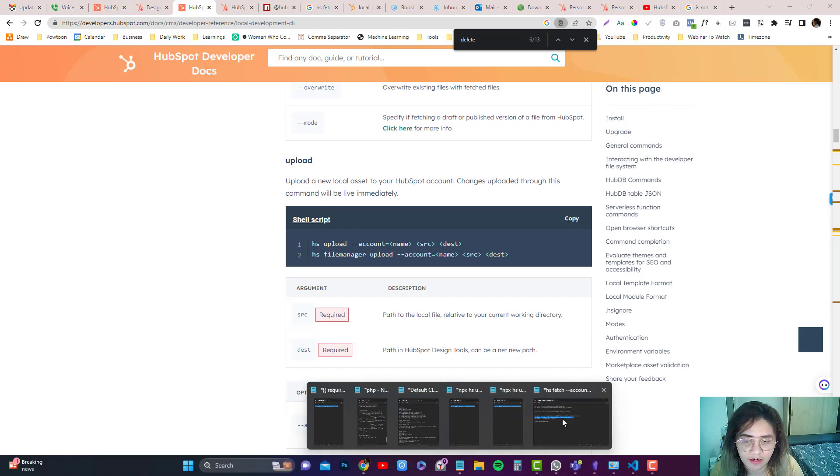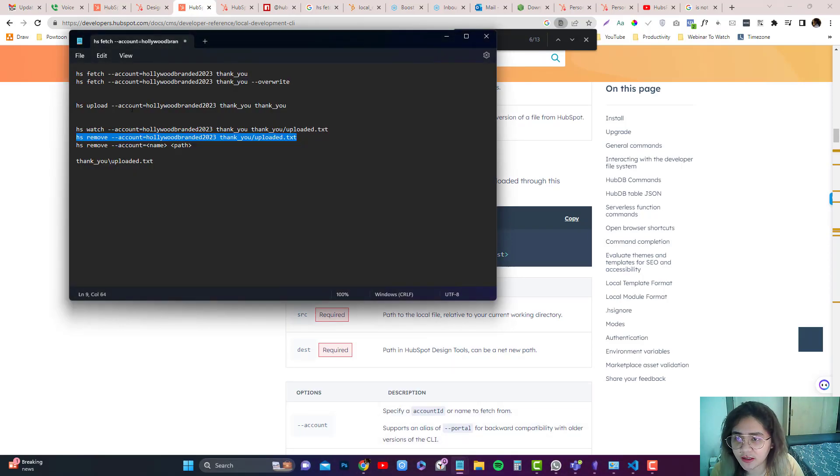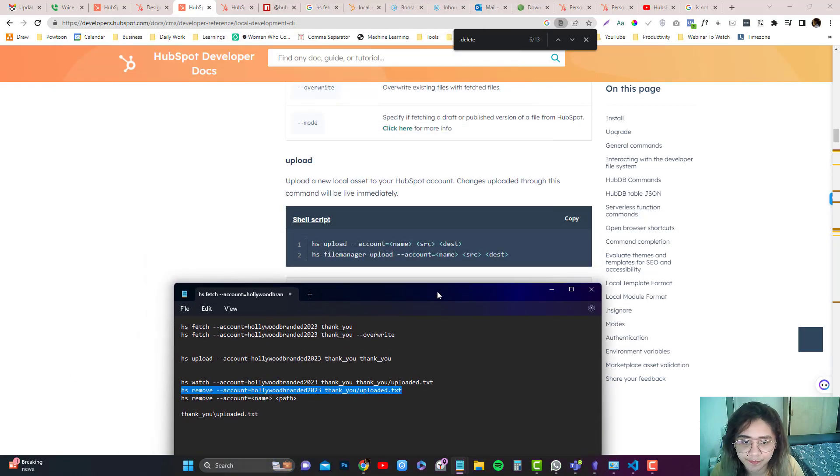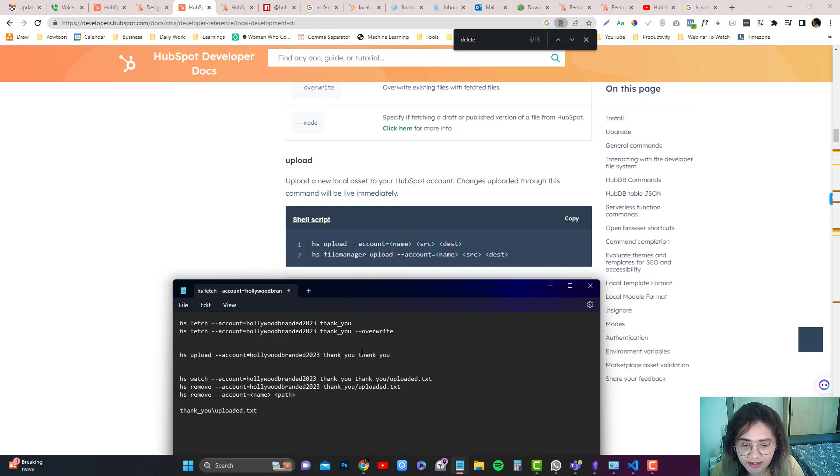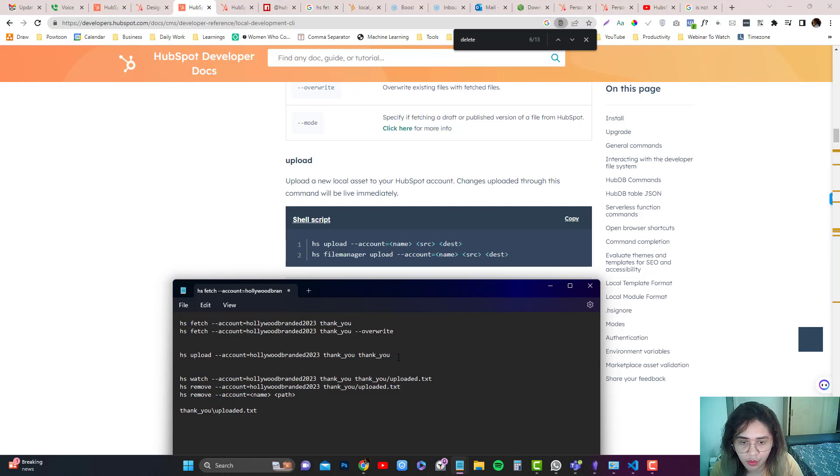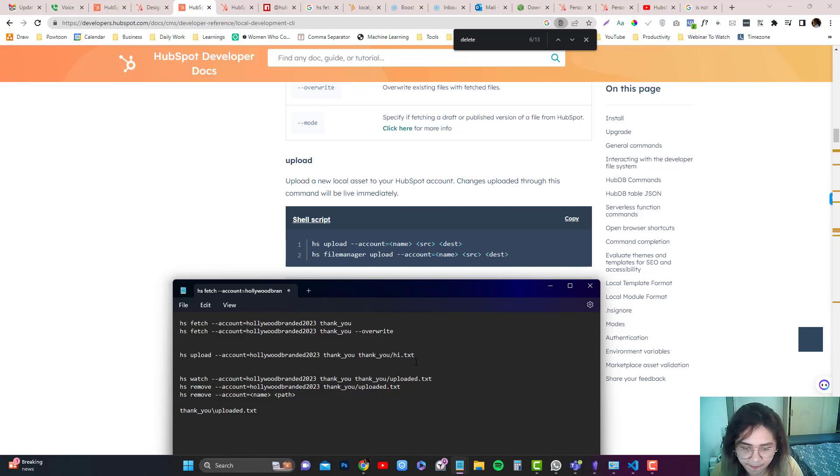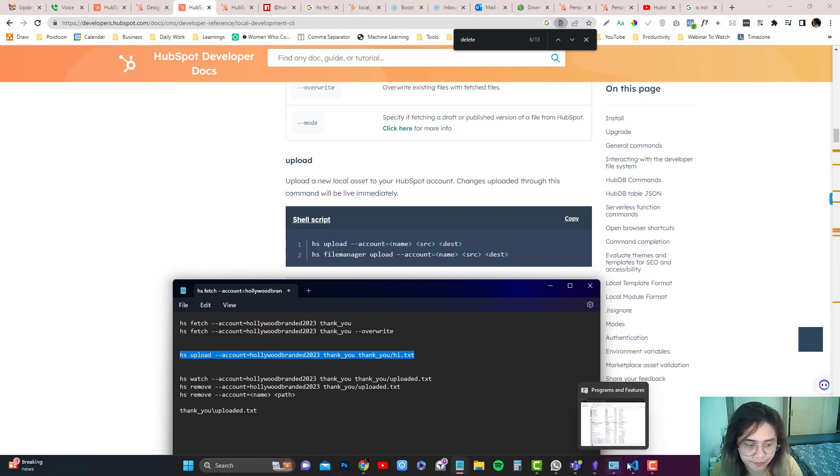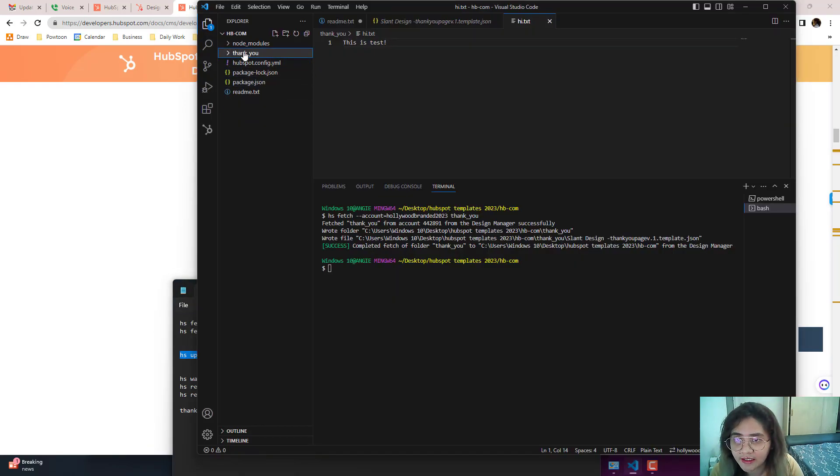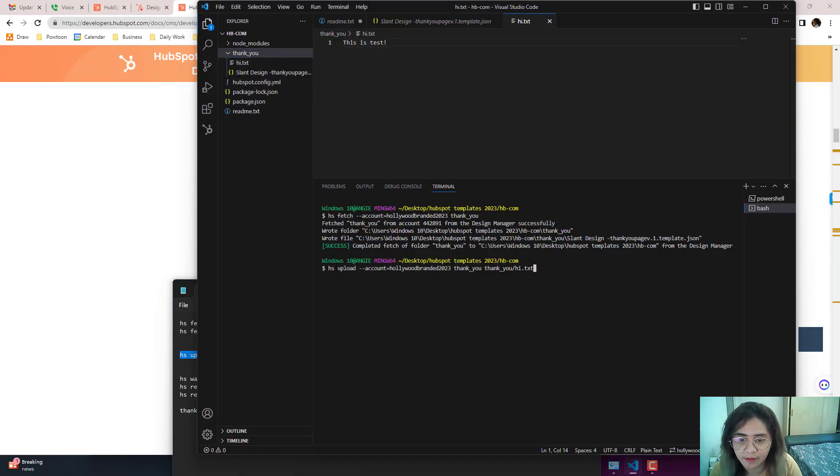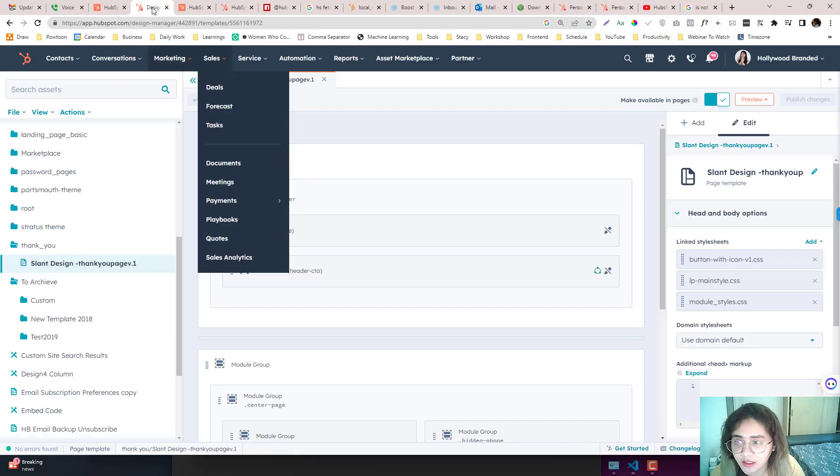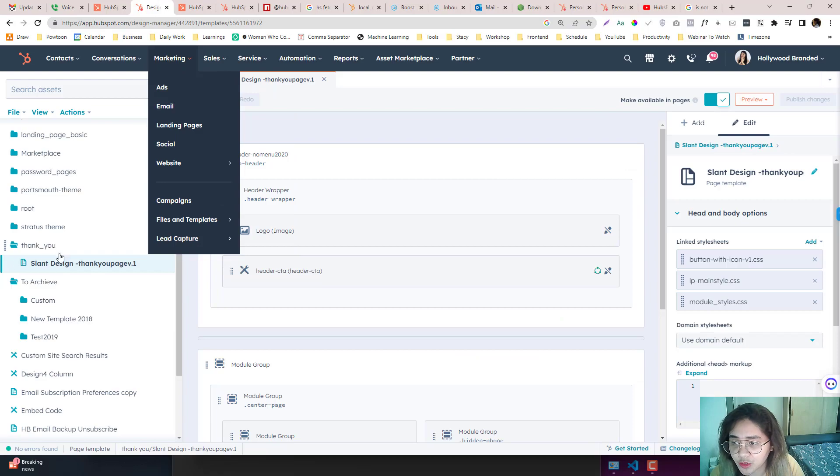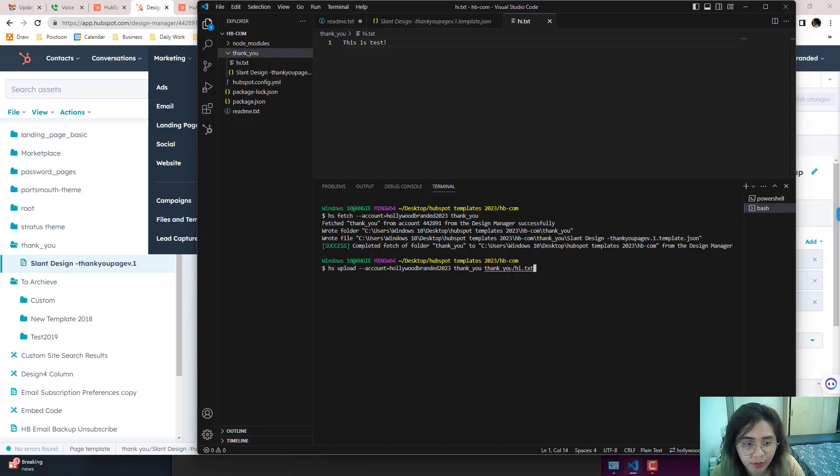I already have a file in here. It's hs upload, account, and the source, which should be the designer tool, and then destination path is in the thank you, and then hi.txt. So hi.txt is in the—I'm going to upload that. Upload account and then the thank you, which is in the HubSpot designer tools, but there's no hi.txt yet there, and we want to get this txt file from the local computer.